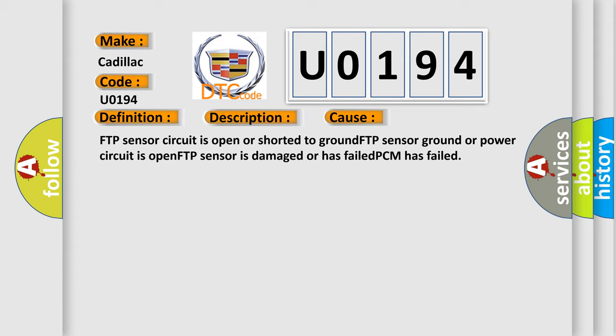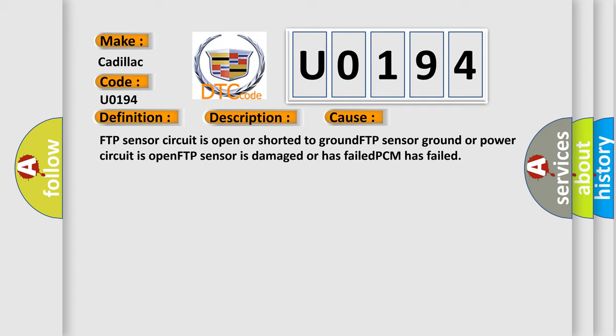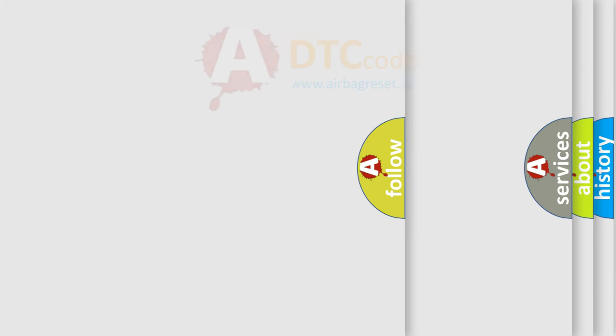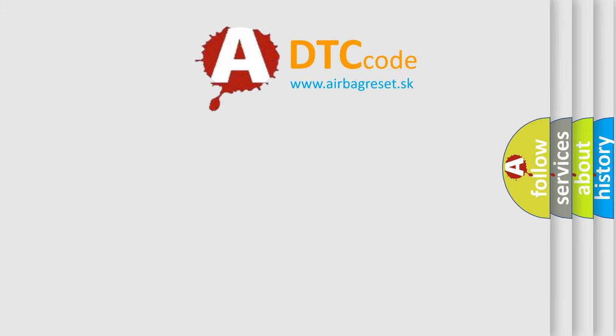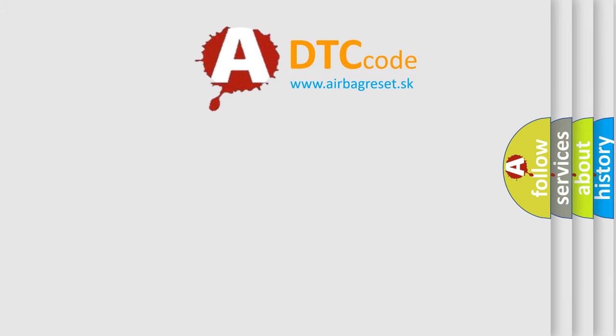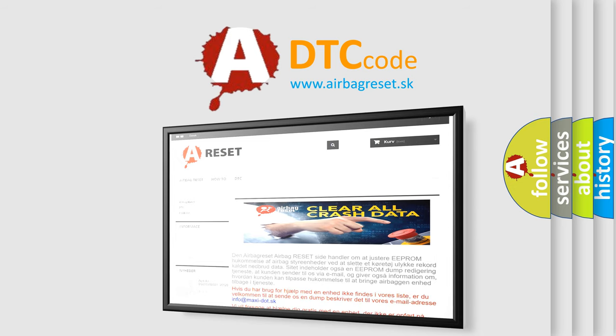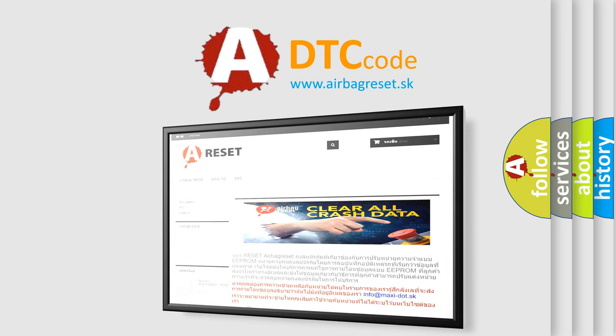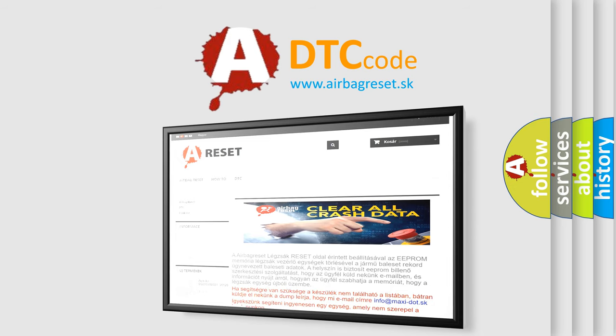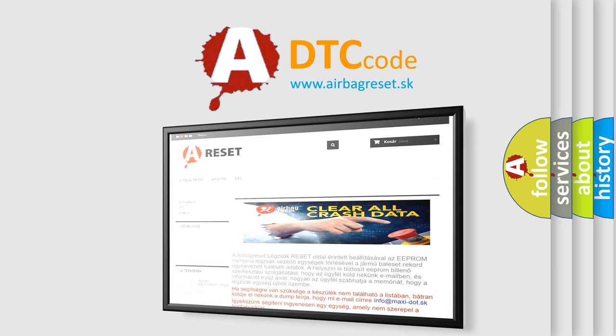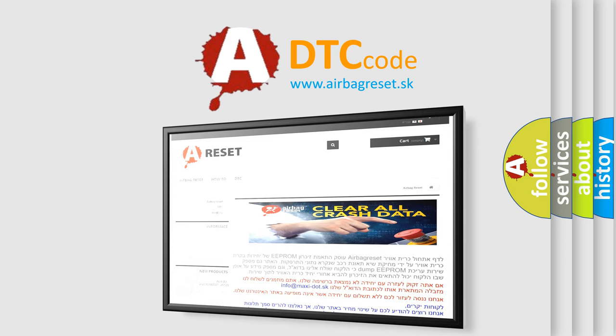The Airbag Reset website aims to provide information in 52 languages. Thank you for your attention and stay tuned for the next video.